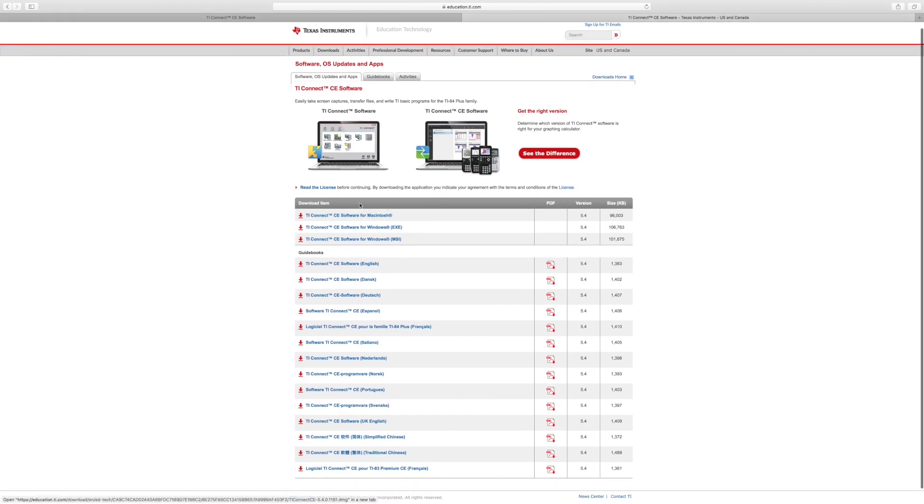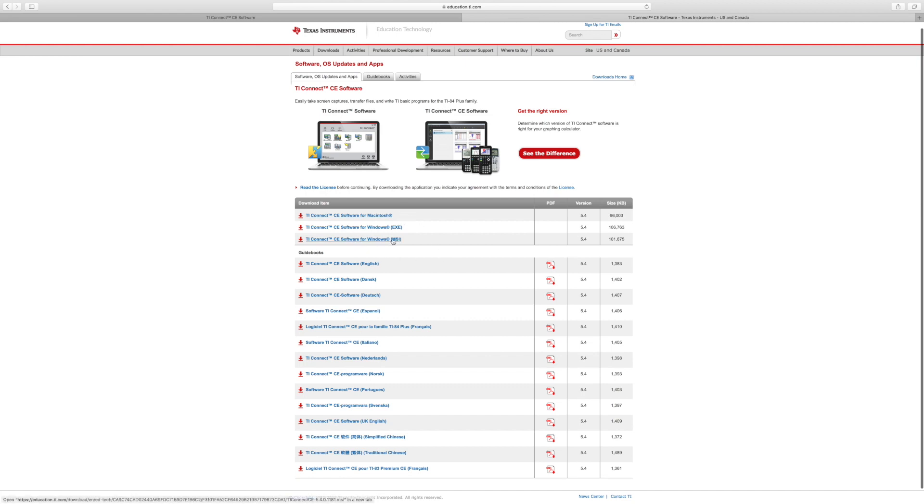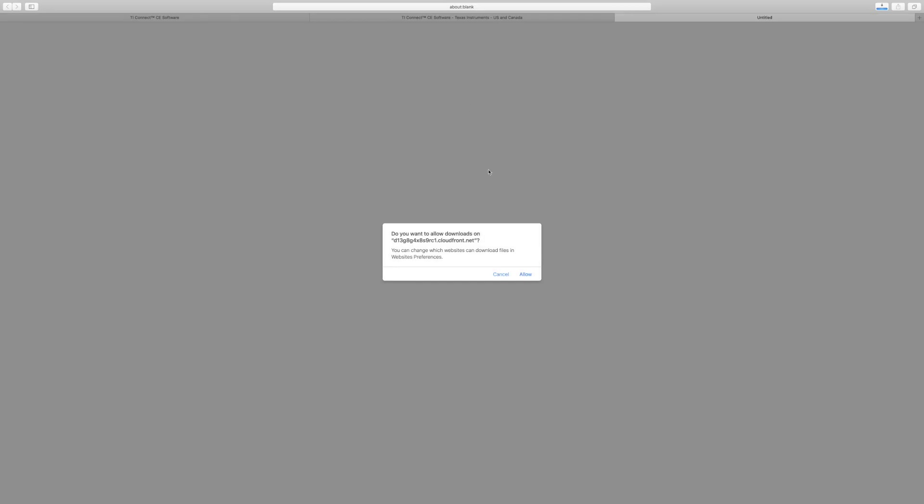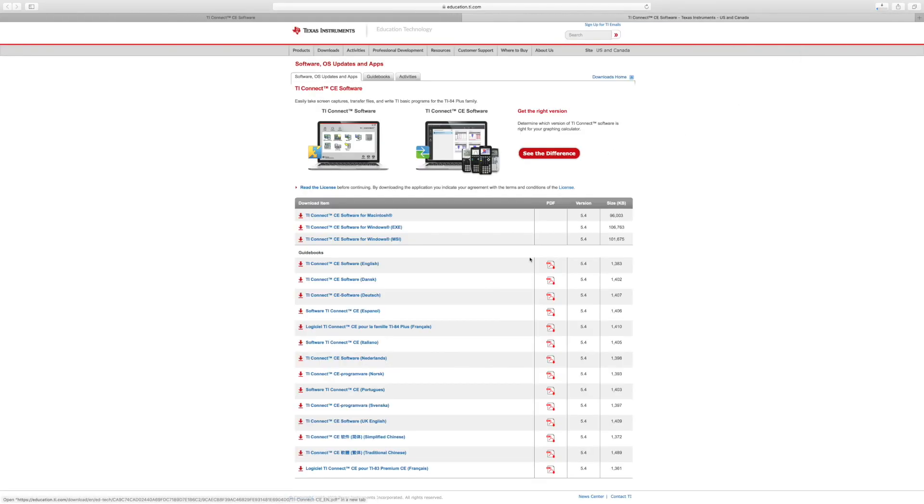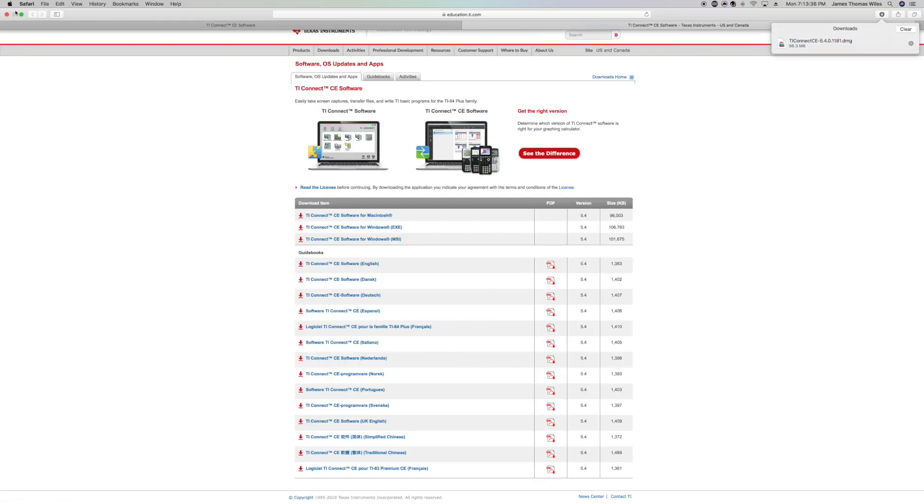It's going to bring you to this page right here. For me, I'm on a Mac, so I'm going to download the Macintosh version of the software. If you're on Windows, you can download the Windows version. Just click on the software that works for your computer. It's going to bring you to this page. For Mac, you have to let it allow it to download. It's pretty quick to download.